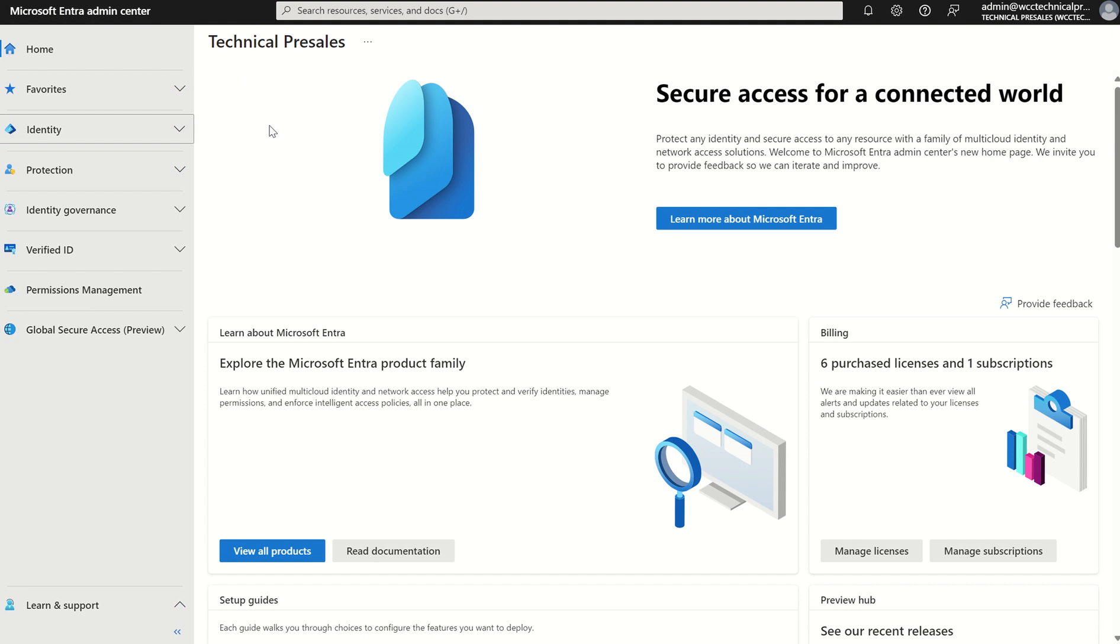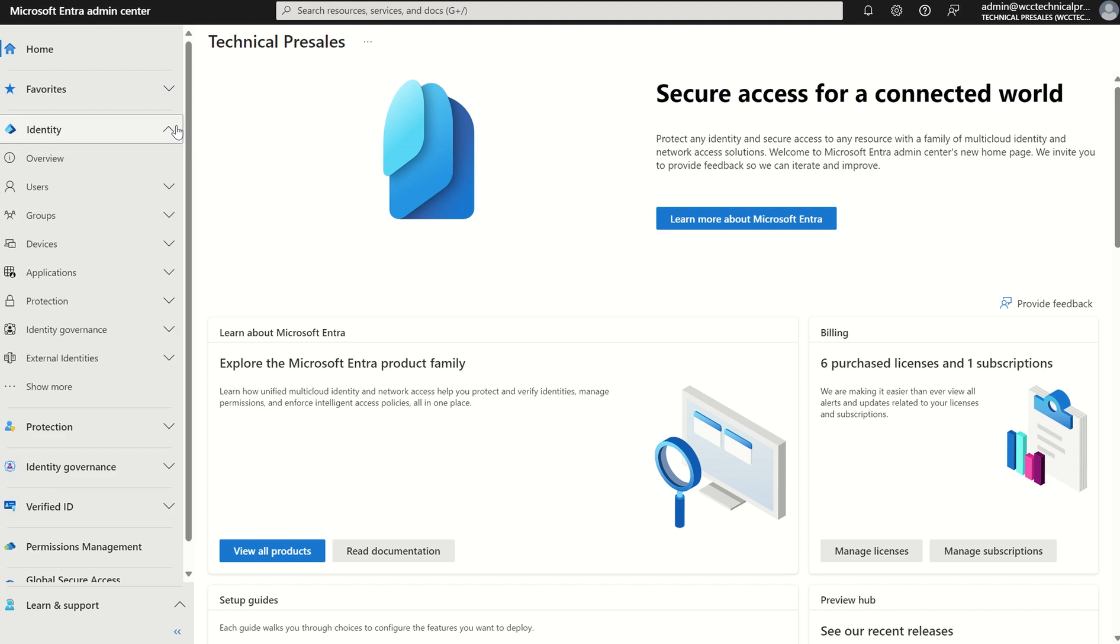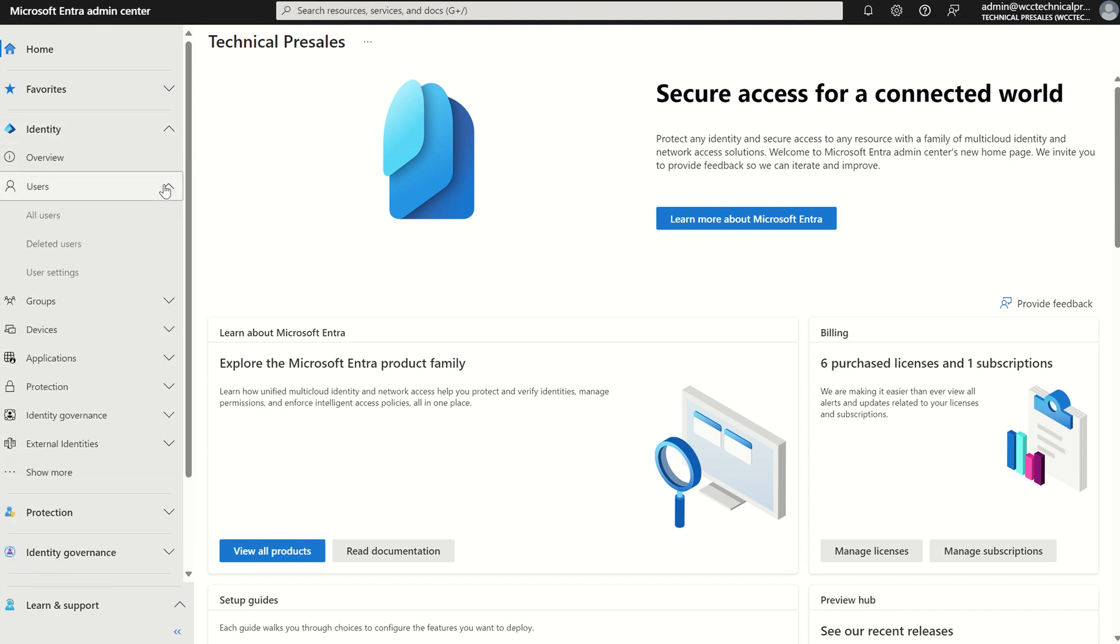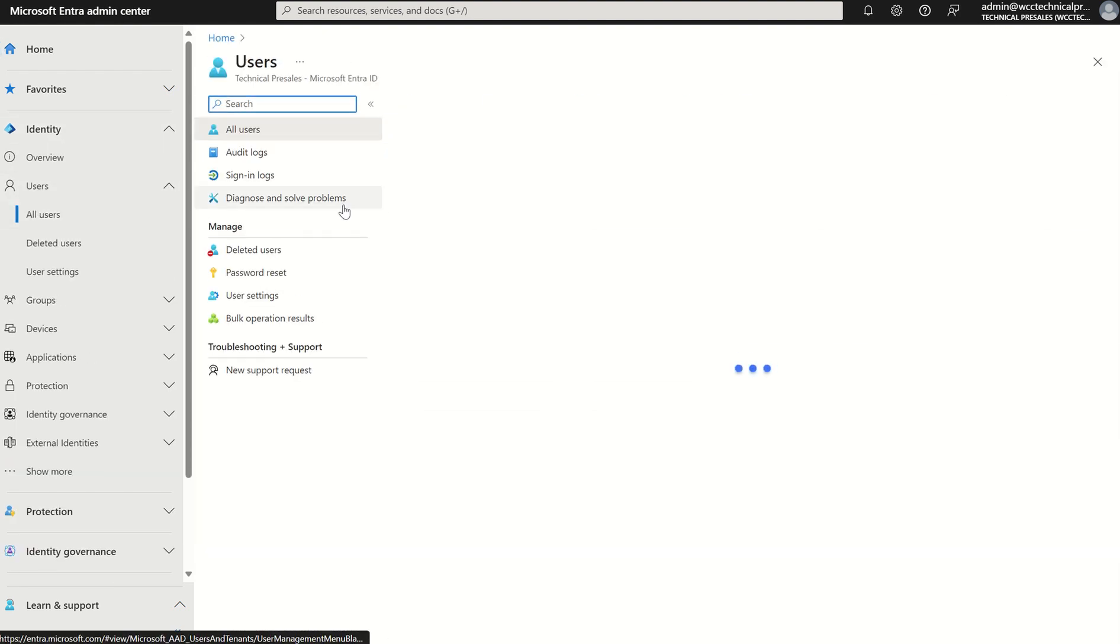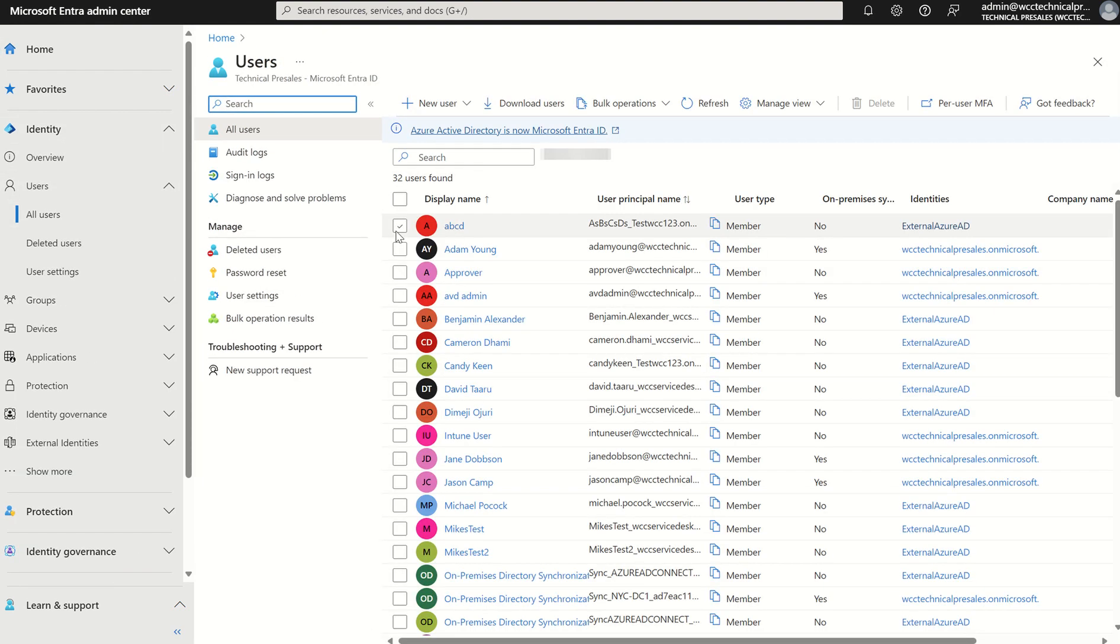If you want to scroll to the left hand service pane and then select identity, then users, then all users. This will present us our list of user accounts within our directory.